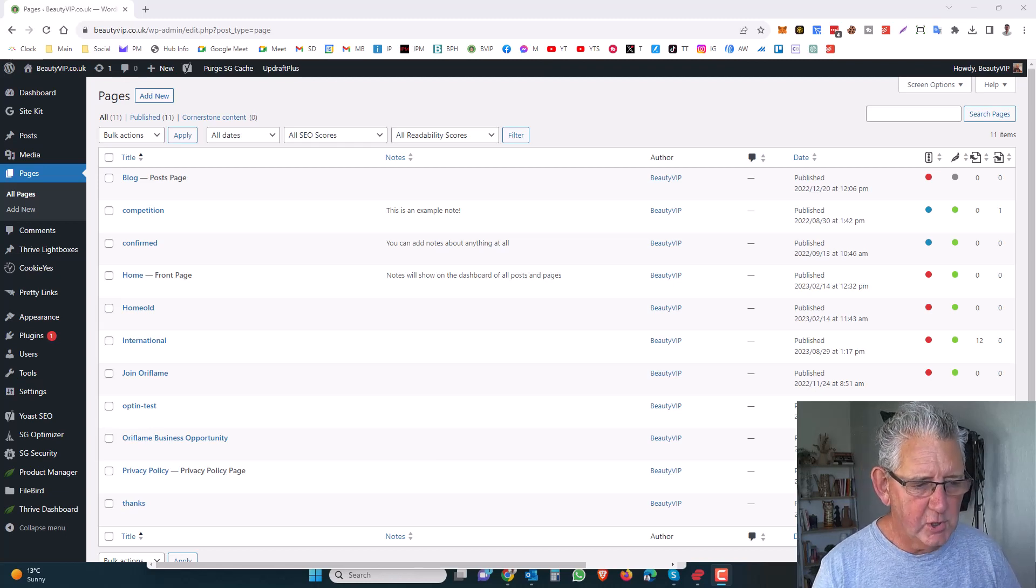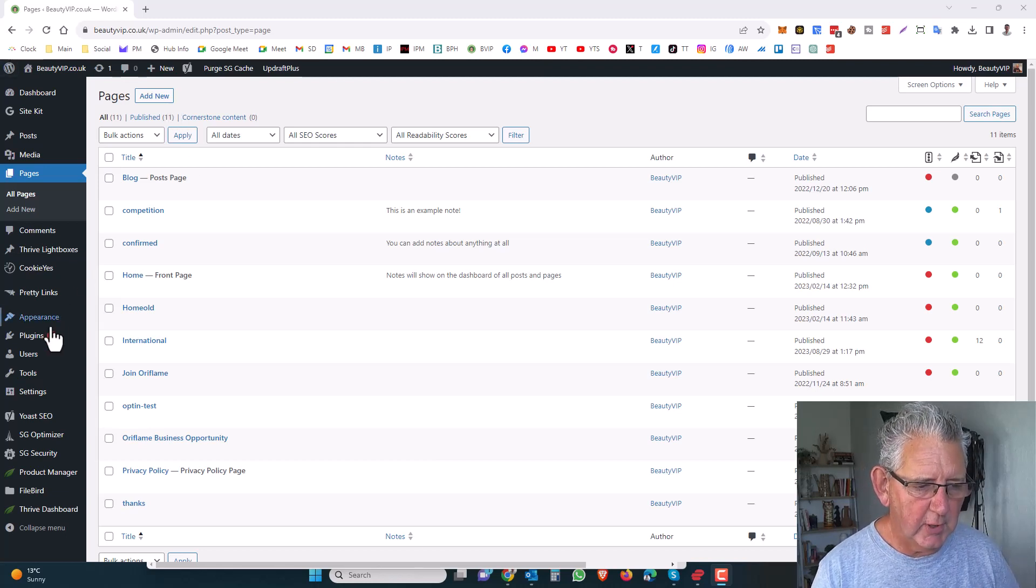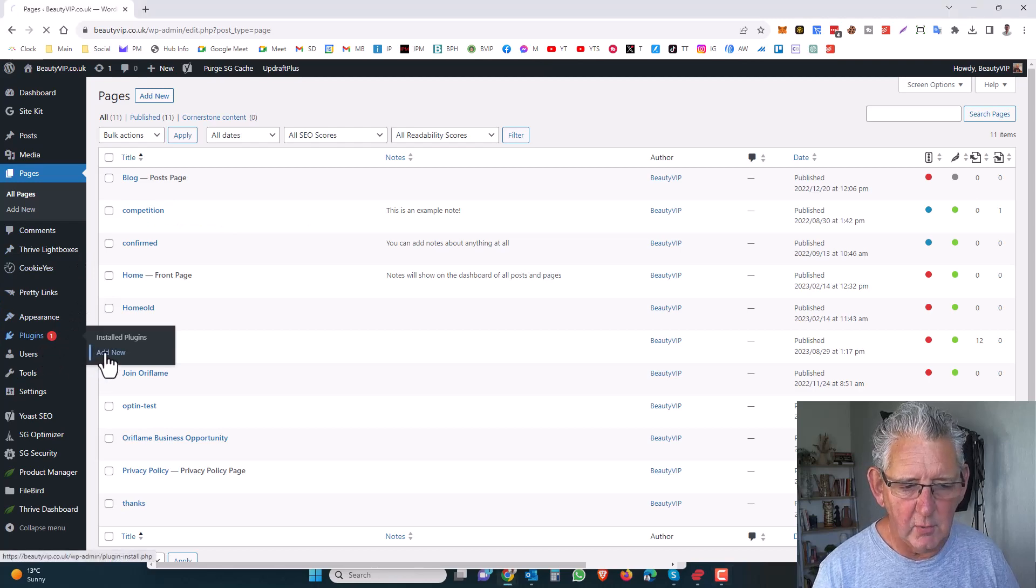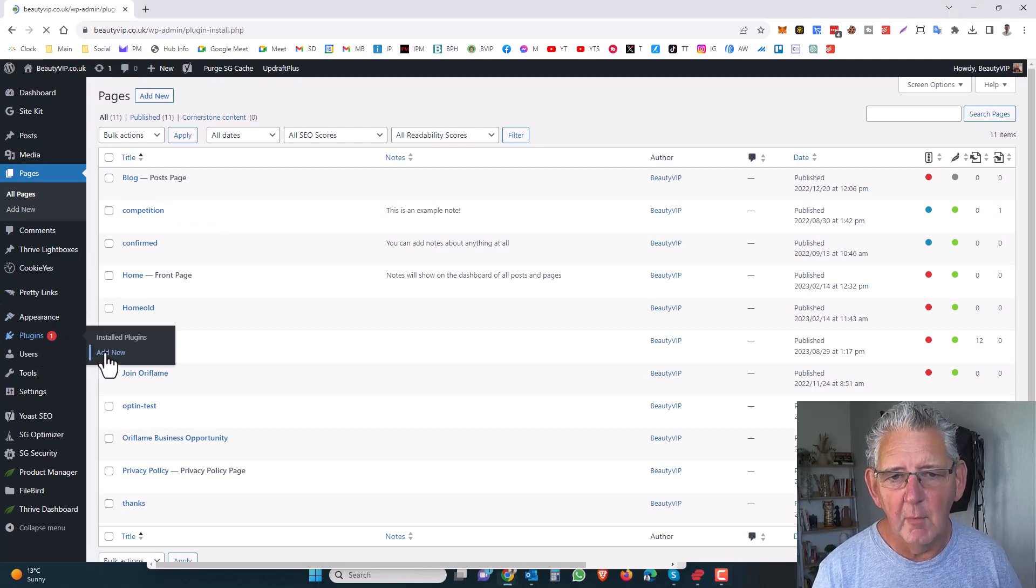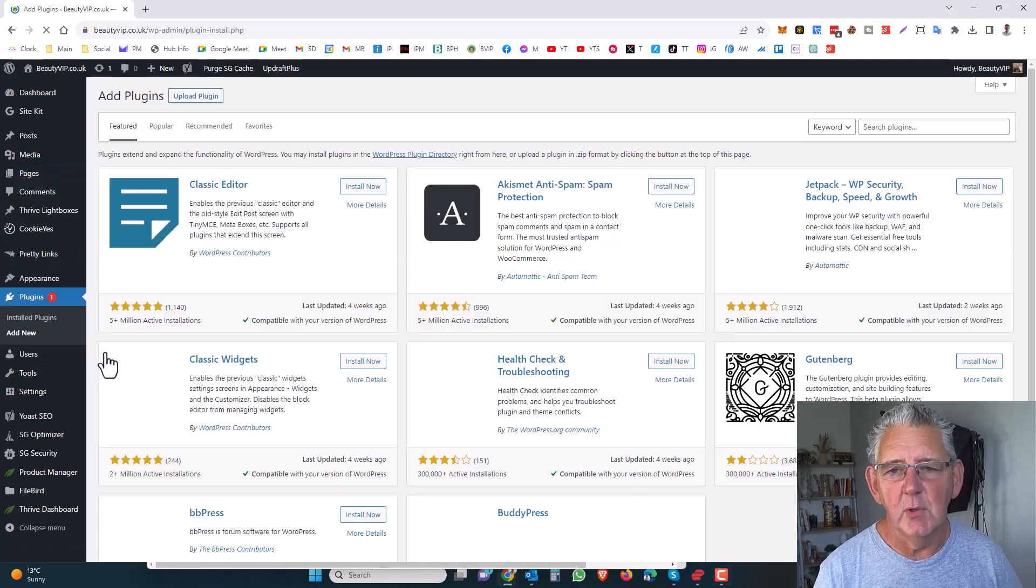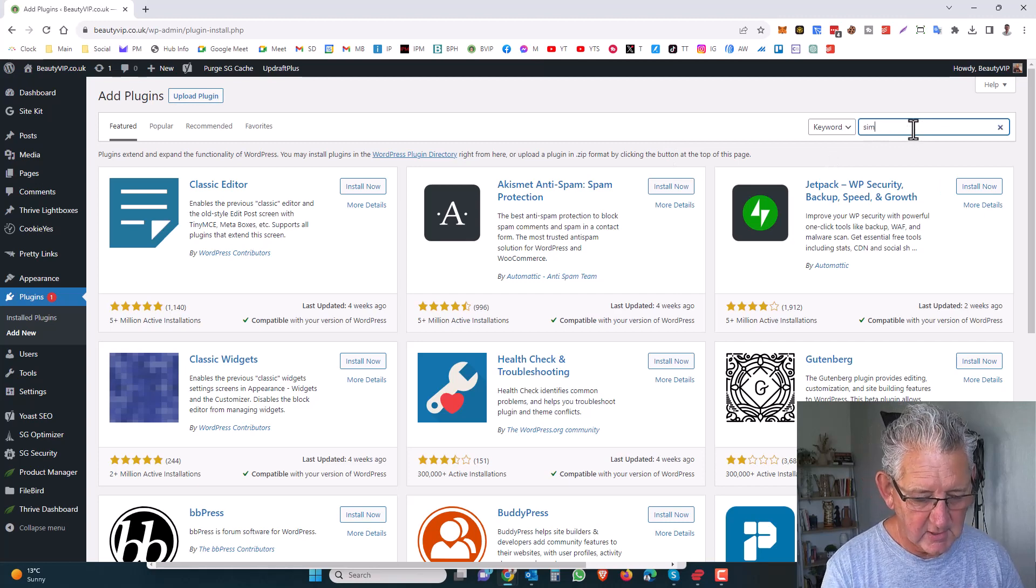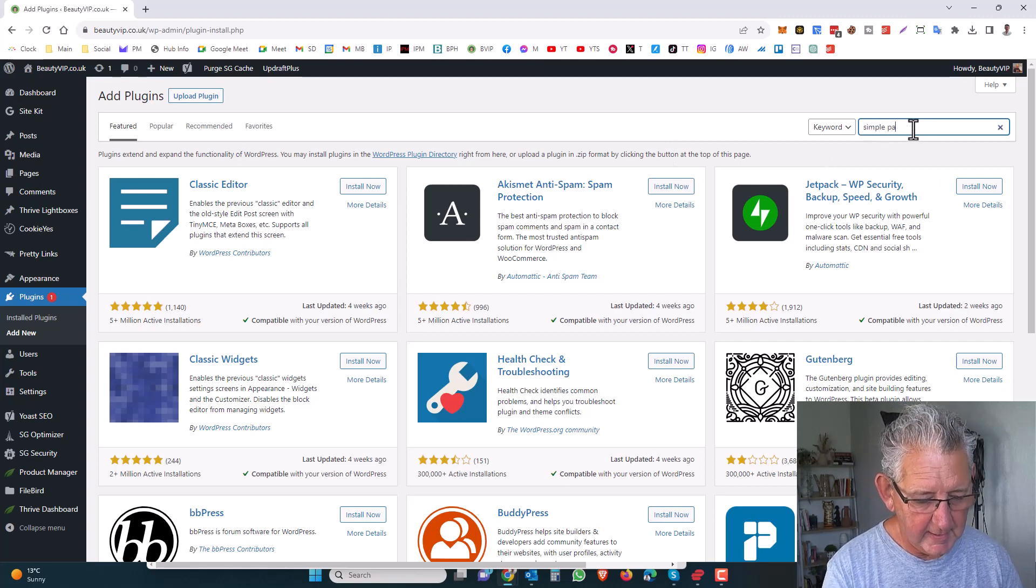Once you're in your dashboard, go to plugins, click on add new. What we're going to search for in the search box here is simple page order.